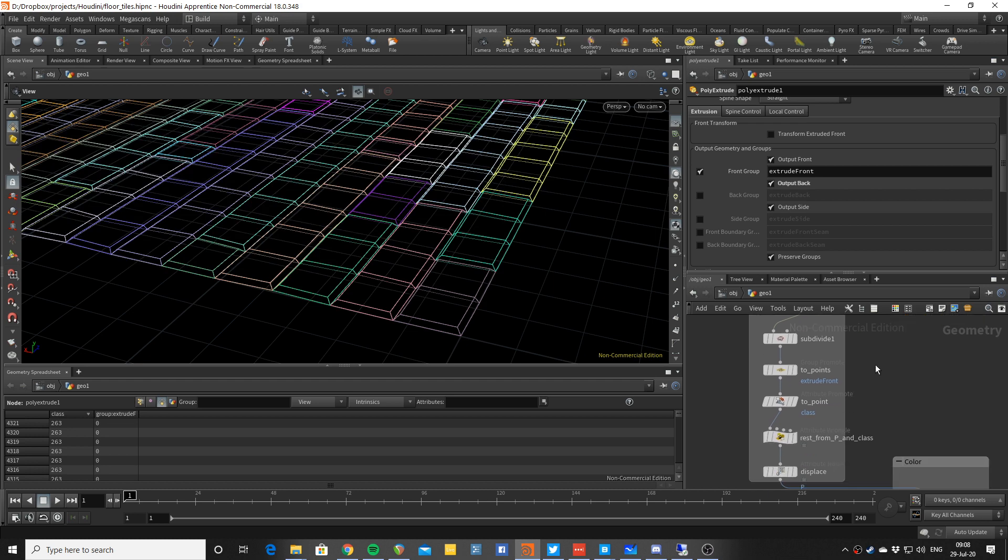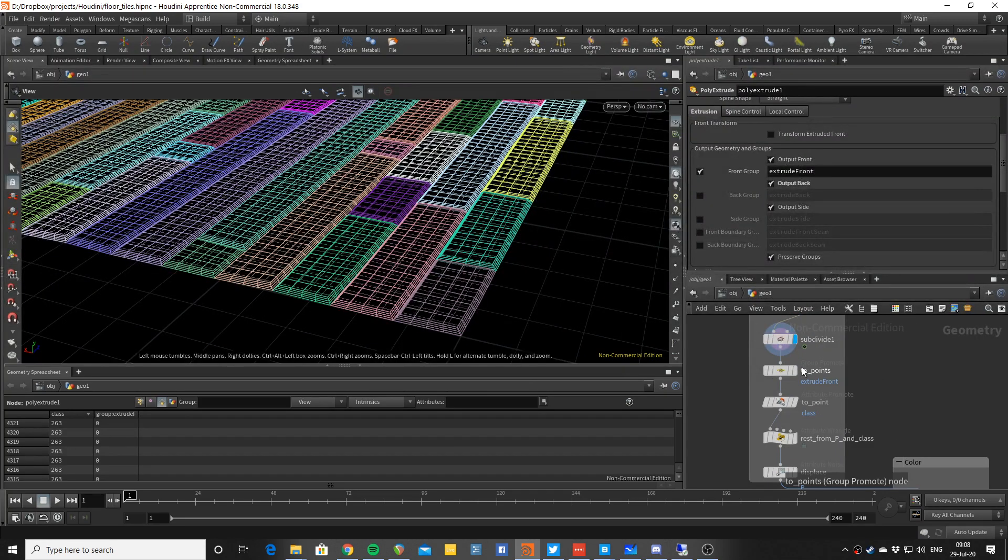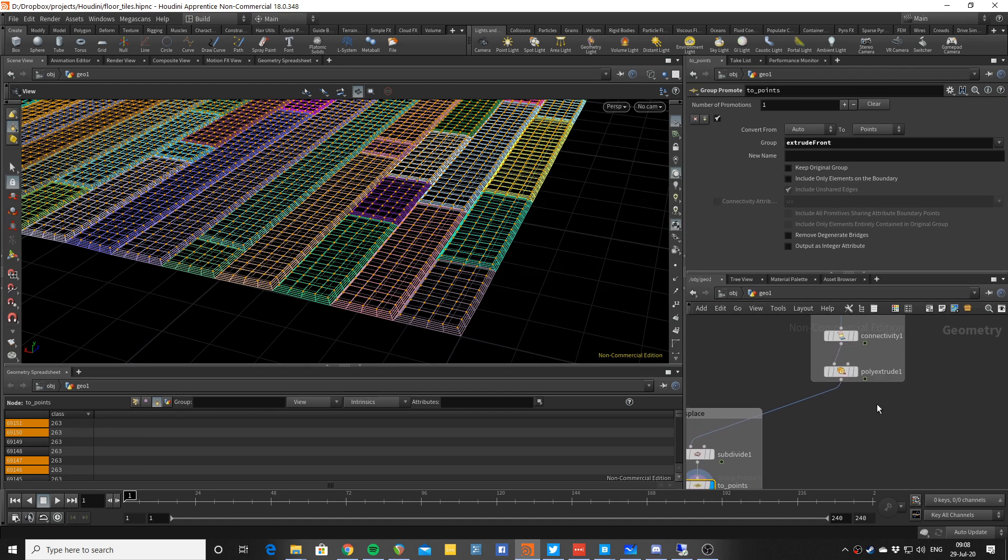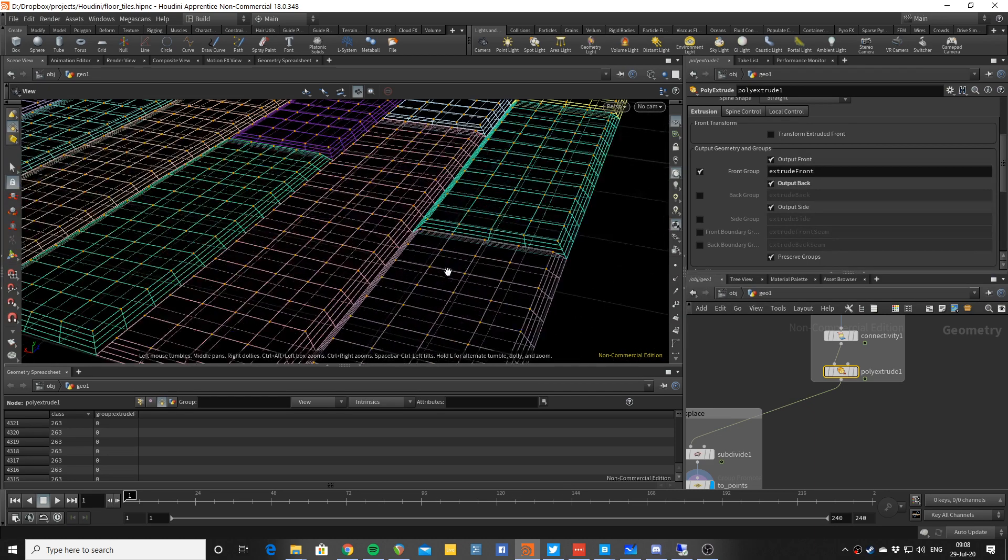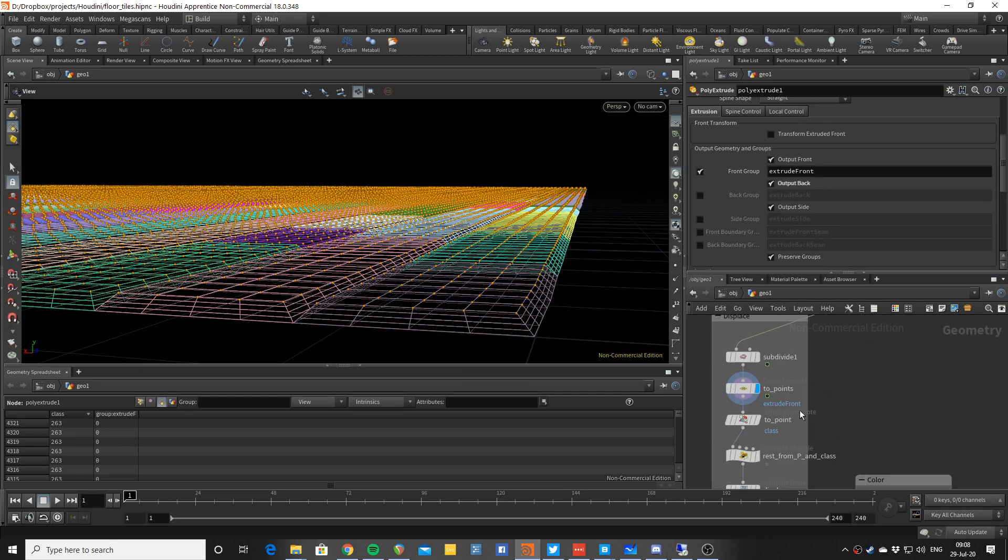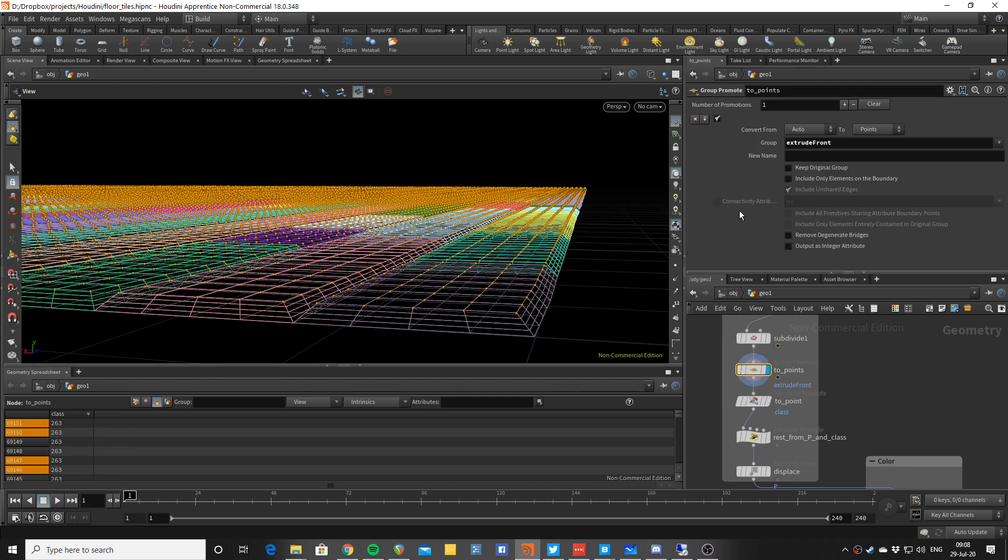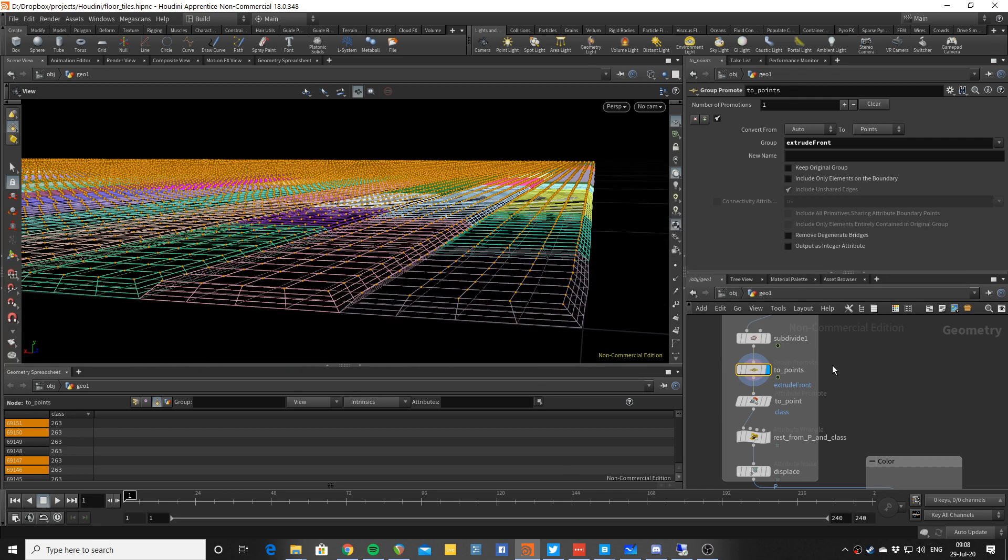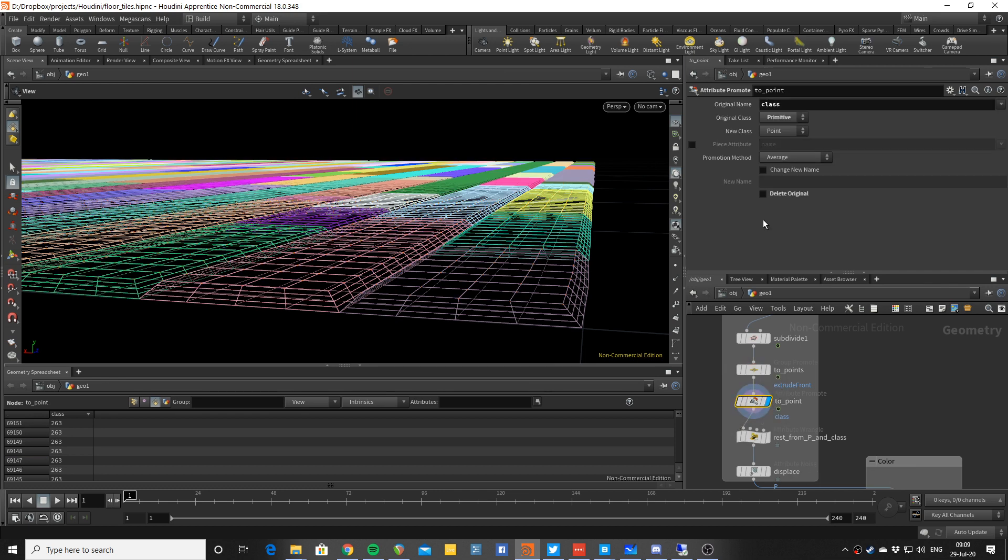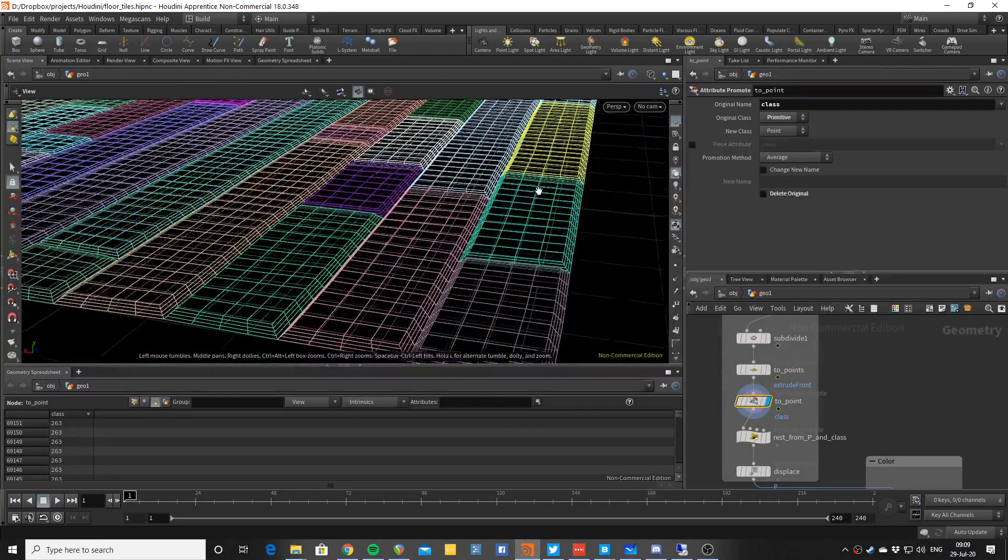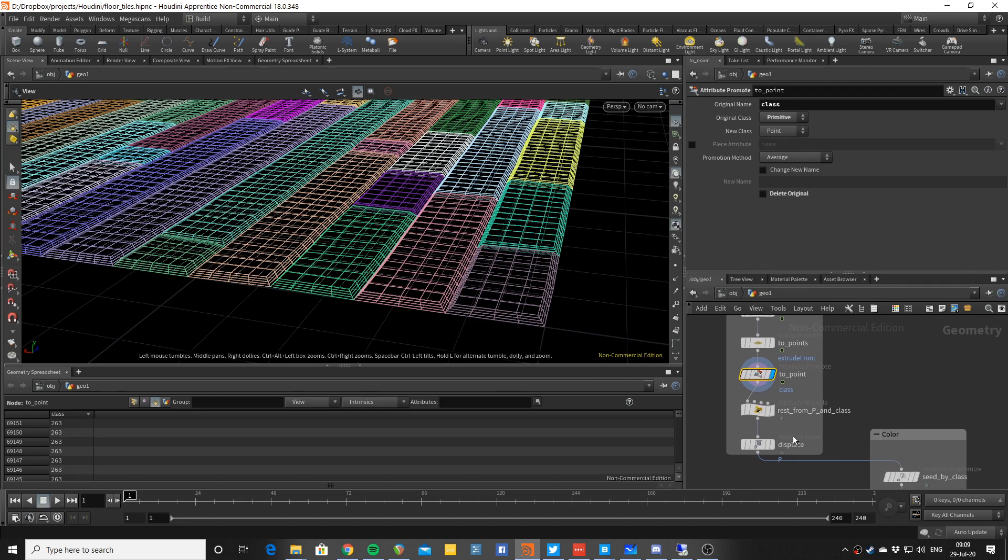Then what I want to do is to add some variation on the surface using some displacement. So I subdivided first so I have enough geometry. And then the group that I have in here, which is the front of the extrusion, so this is this top basically - I promote these to groups, to points, because I will want to only displace this top part, don't really want to have the rest of it messing up. And then I also promote the class from primitive to points because I want to do something fun with displacement I'm going to show you.